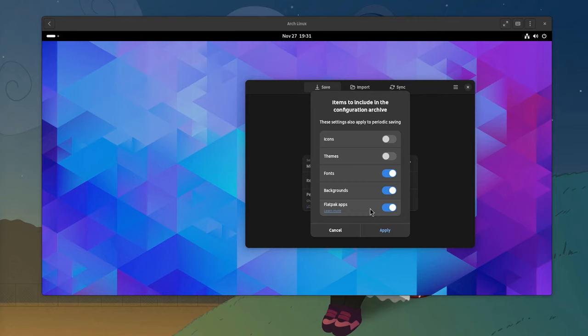But, there is a better app for that, that not only syncs the flatpak apps, but also all their configurations, and even their data. And anyway, for this video we don't want to wait for installing 10 gigs, do we? Apply.